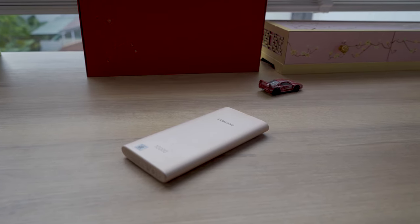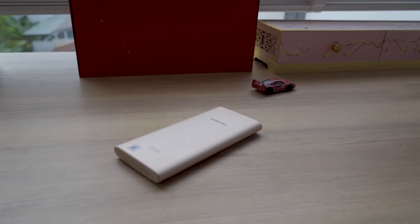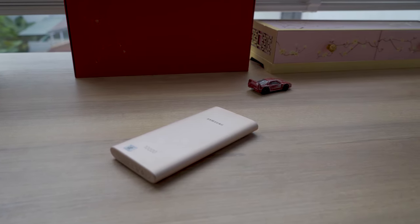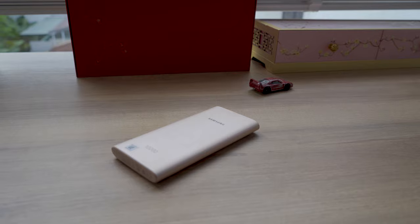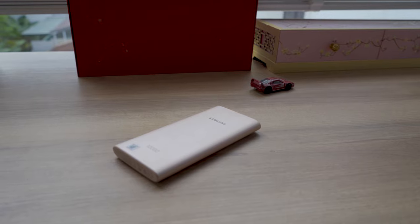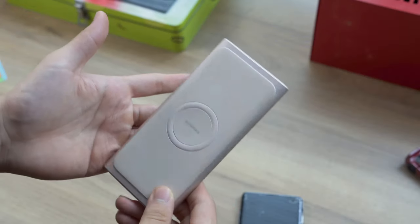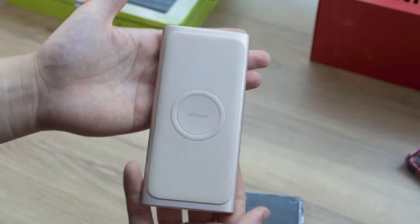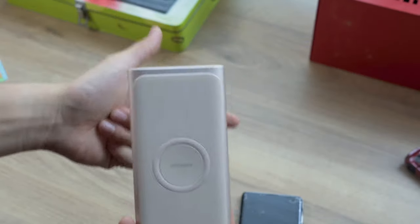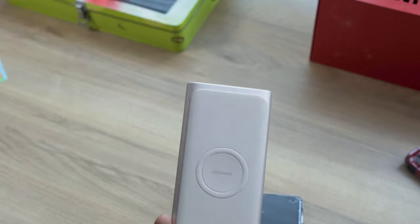But I would say, if you are a Samsung user and you don't need multiple power banks, this is a good investment and it should last a long time. Considering it's Samsung, it has a warranty and it has reliability to boot, so that's a good thing.